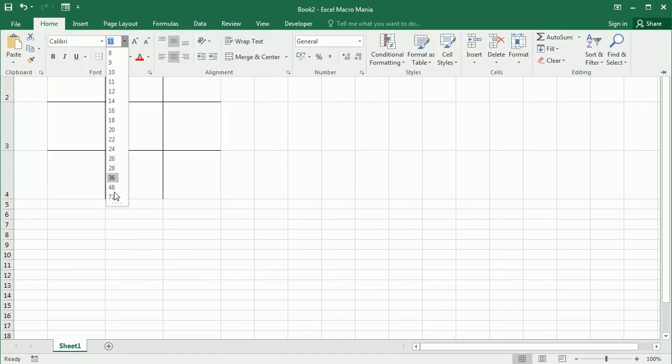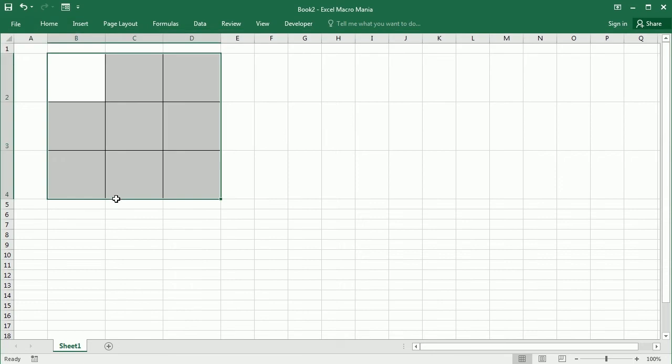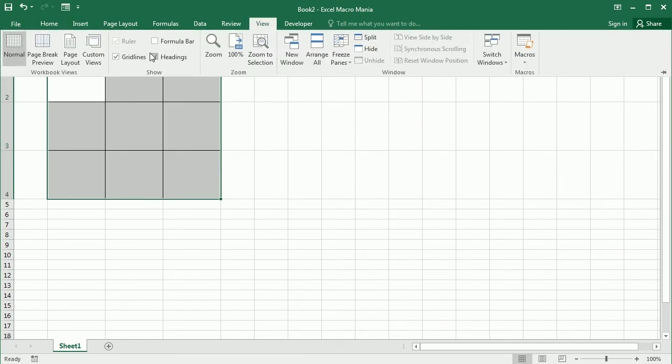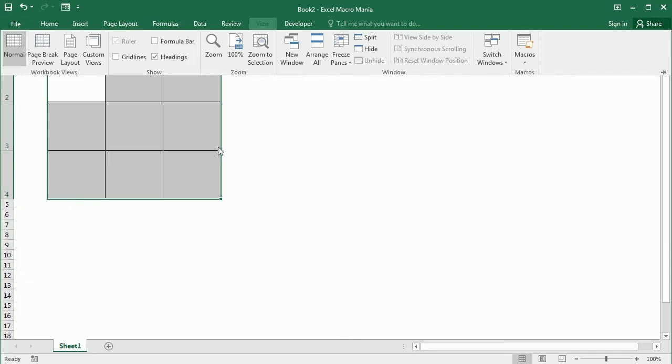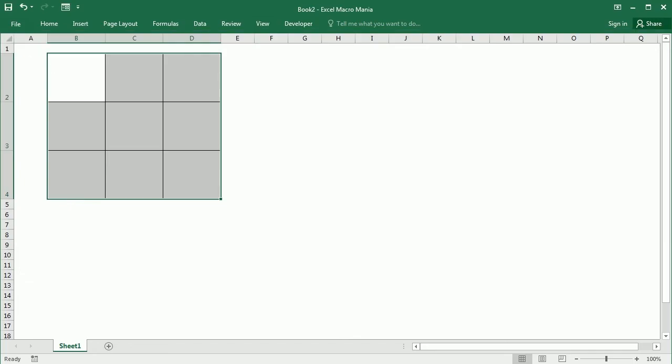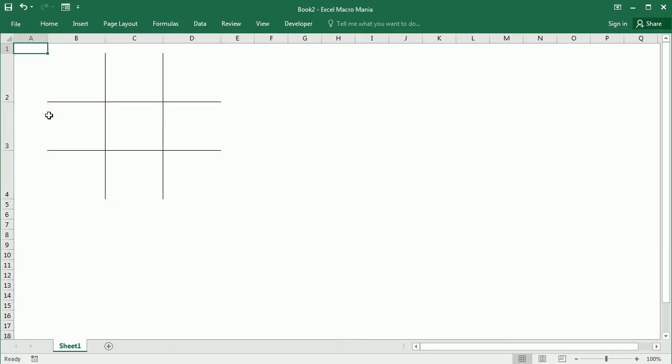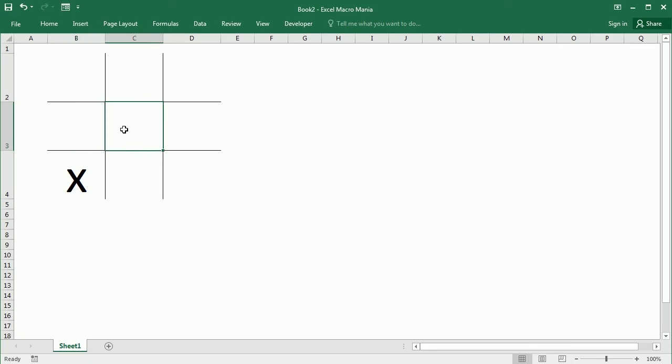This is going to be aligned centrally and have a bigger font. Let's remove the grid lines here. That's the tic-tac-toe board—that's how it should look like.